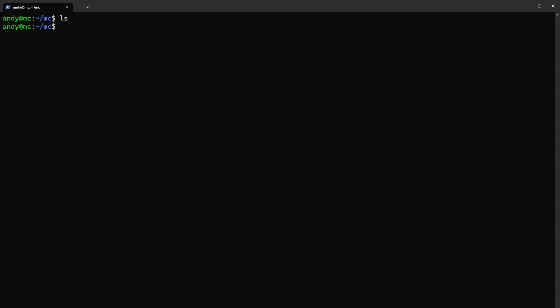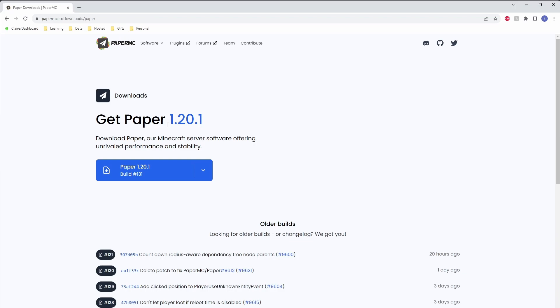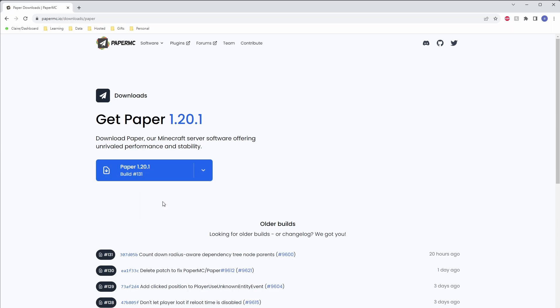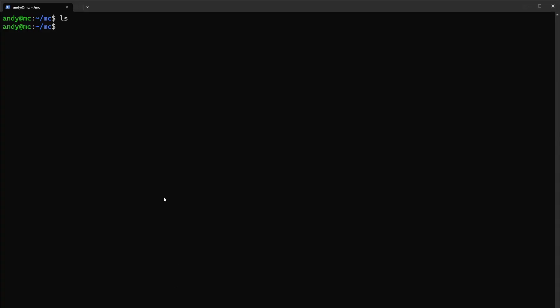What we'll want to do next is use Paper for today's video. We're at the Paper download page. You can right-click and copy the link address, and what we'll use to download the jar file into our directory is wget.